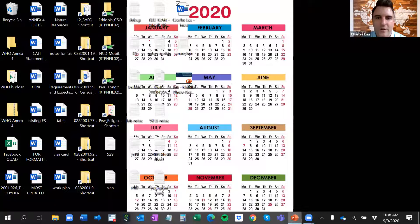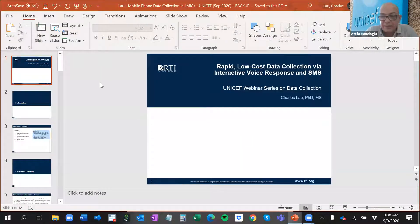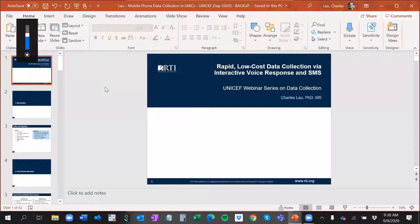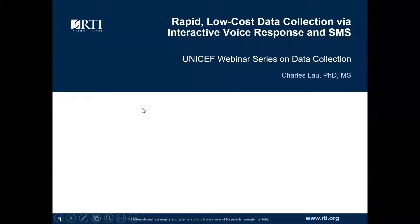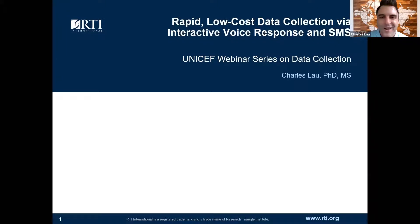Thank you for the introduction. Can you hear me okay? Great. I was looking at the chat box, and it was so nice to see everyone from all over the world. So it's a pleasure to be here today to talk about IVR, or interactive voice response, and SMS.